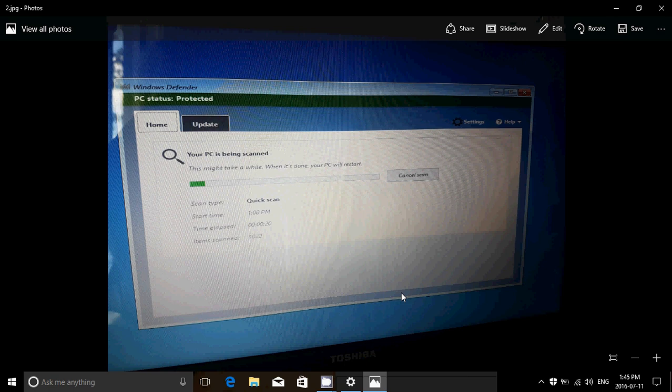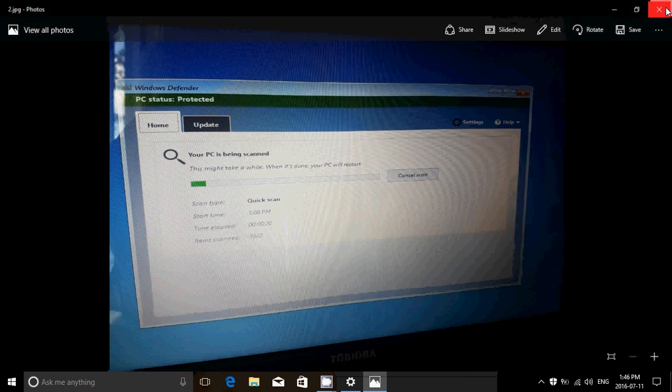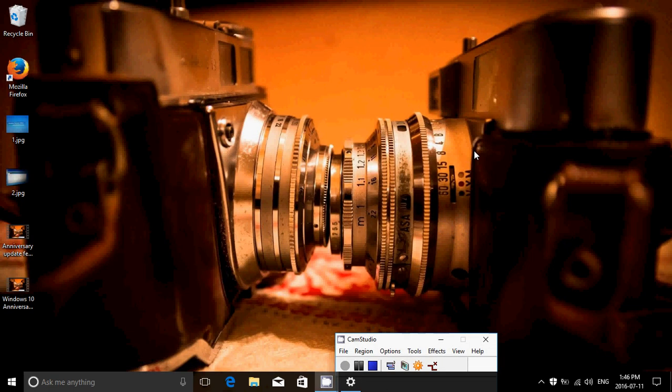So this new option takes about 15 to 20 minutes to scan your entire system—well, not entire but most of the system—and I think it's one of the great new features of Windows Defender. Offline scanning is always preferred